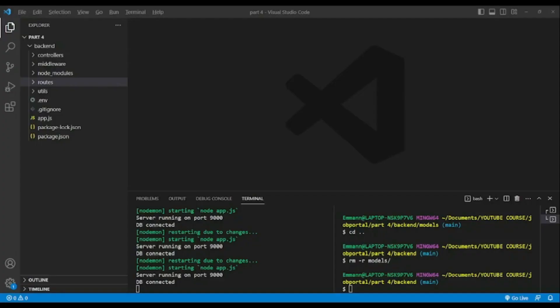Hi there, welcome back. In this lesson I will teach you how to add features like sign in, sign up, and log out. We're gonna use JSON Web Token and also cookie. Without wasting time, let's begin.